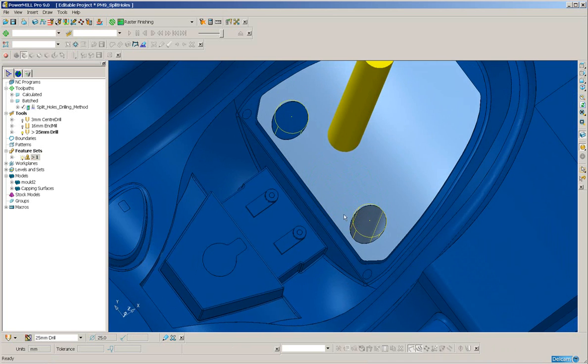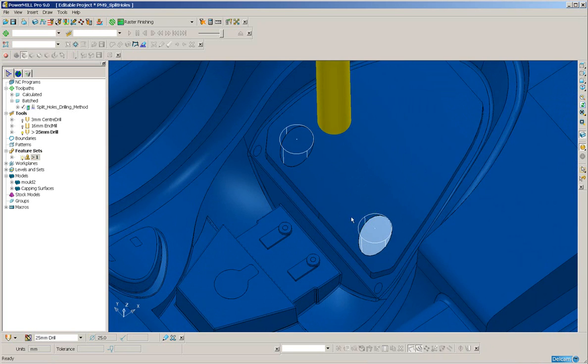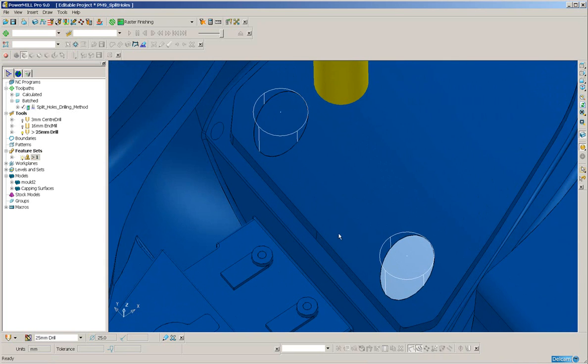And if I select this one, select this one, you can see that I could very easily mill over the top of those. But I also need to drill them.